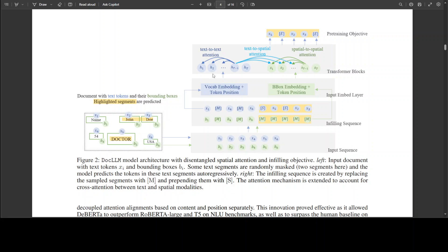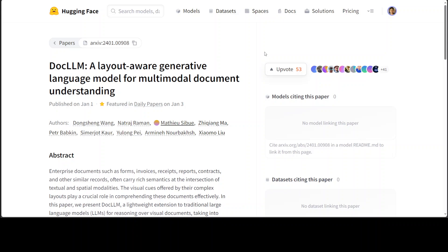I'll drop the link in the video description so you can read through it at your leisure. This model has already outperformed equivalent models on various benchmarks, and I think as time passes, this LLM is going to shine and will be used by various companies. I hope that JP Morgan will open source this model and release its weights and code — I could only find the Doc LLM model on HuggingFace but no code or weights. It comes in two variants: a 1 billion and a 7 billion parameter model, and I really can't wait to try it out on custom invoices and documents.